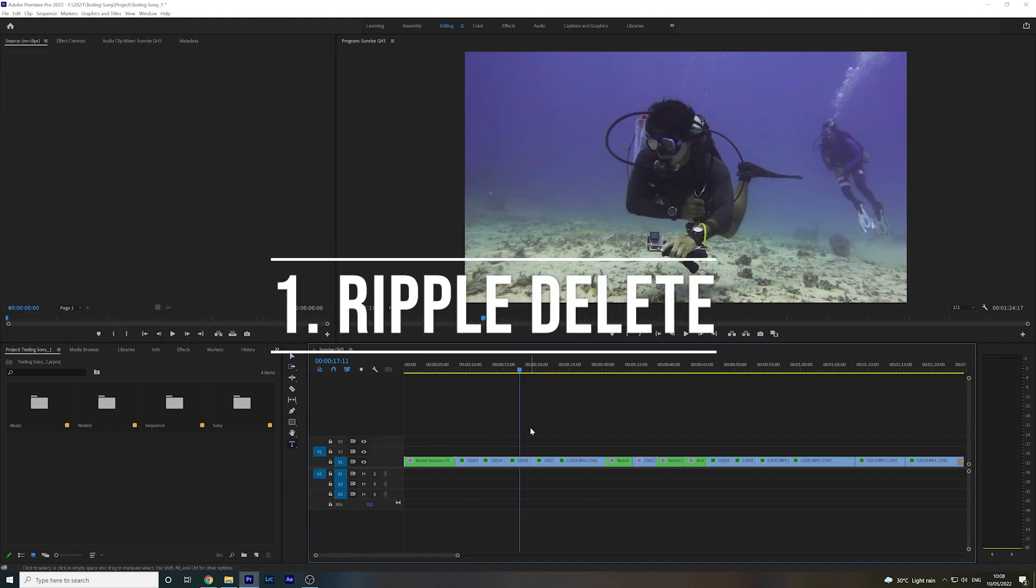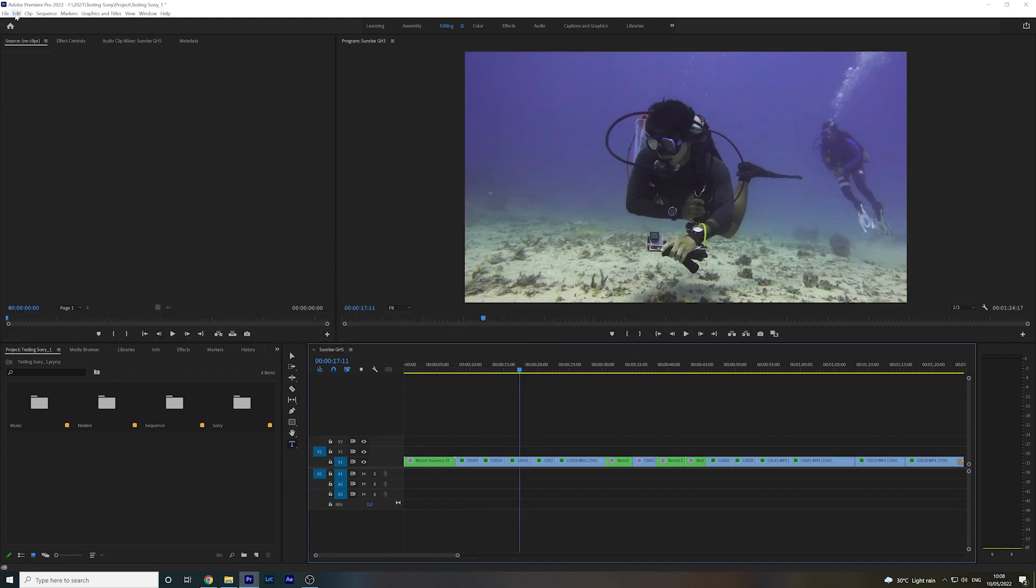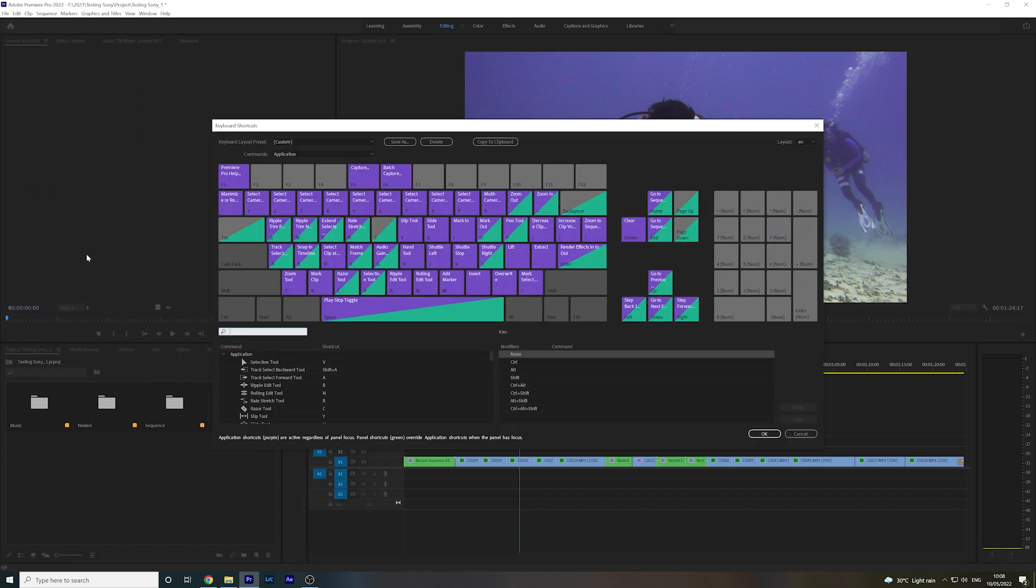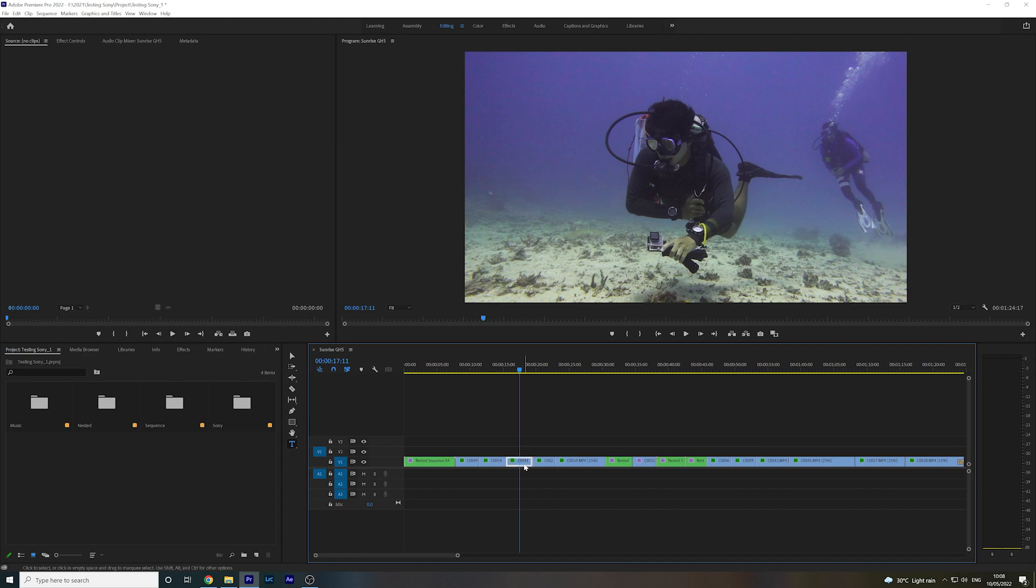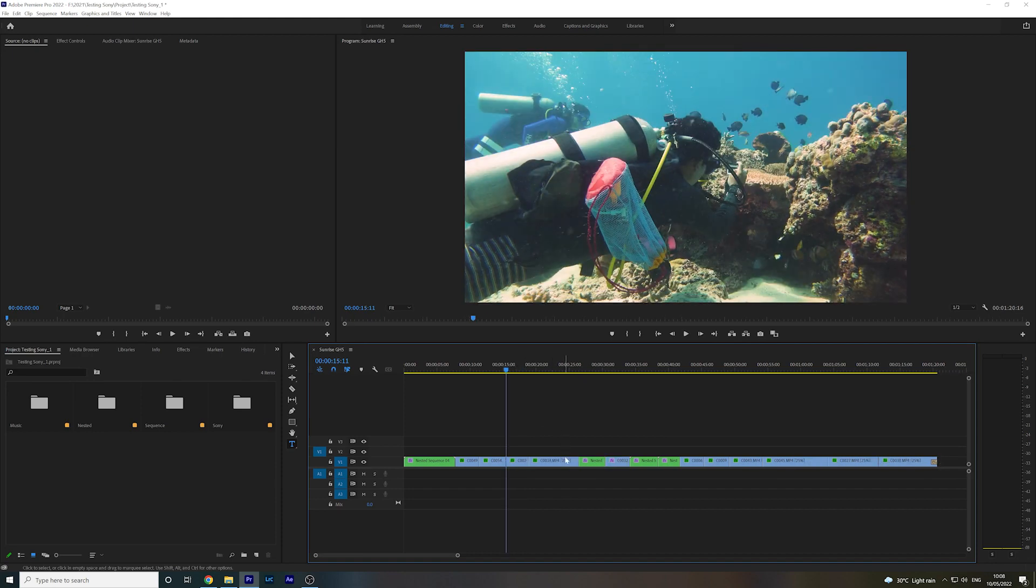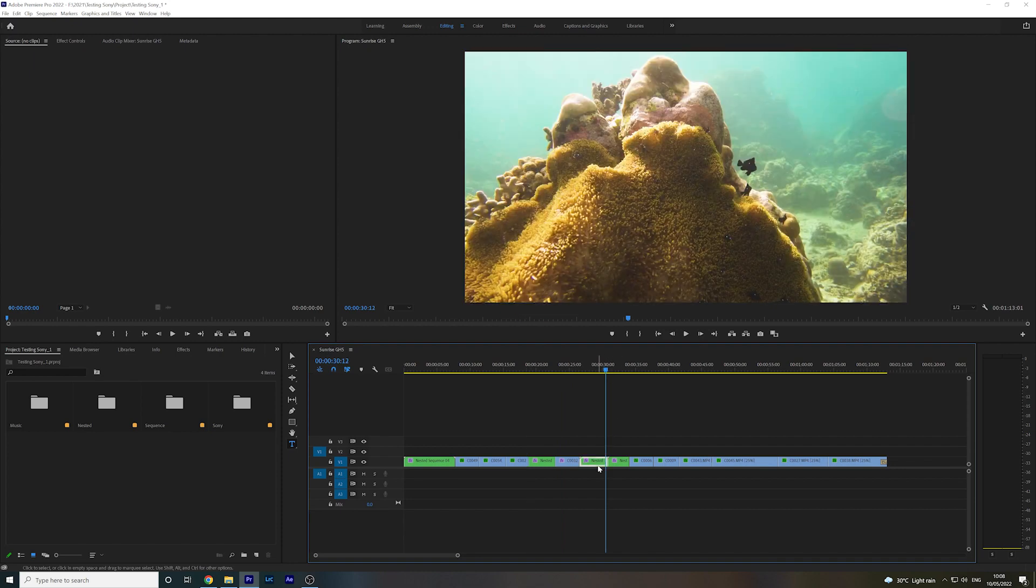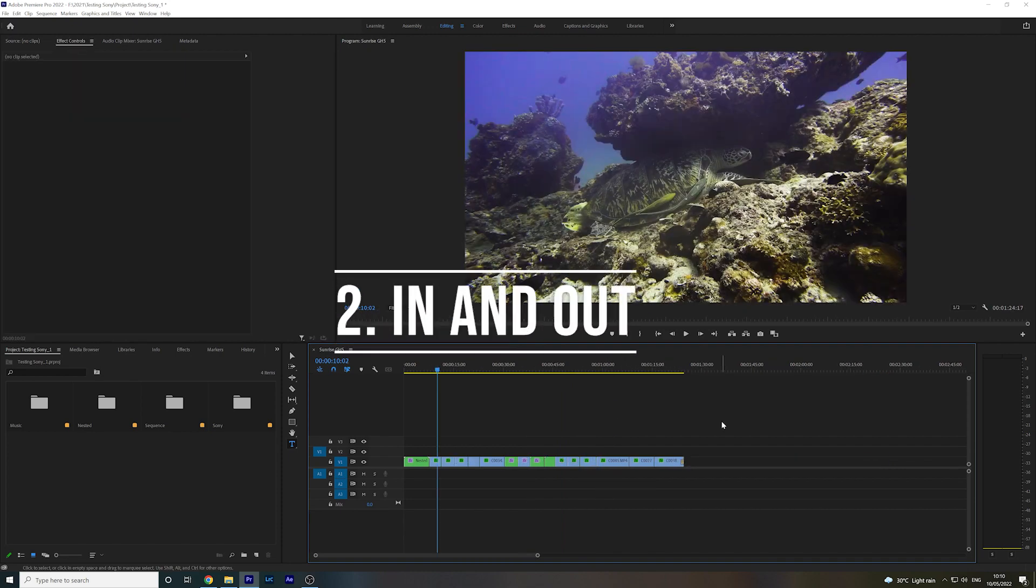First off, Ripple Delete. What you'll want to do here is head to Edit, Keyboard Shortcuts, and then assign the letter T to Ripple Delete. Ripple Delete means that whenever you have a clip selected, you can get rid of it simply by hitting T. Easy.